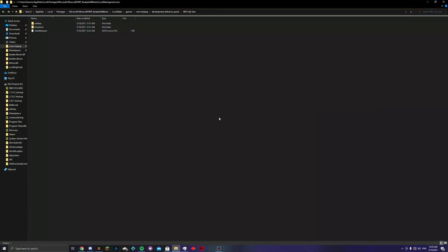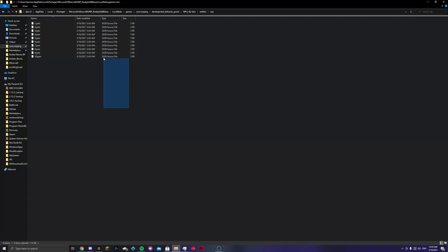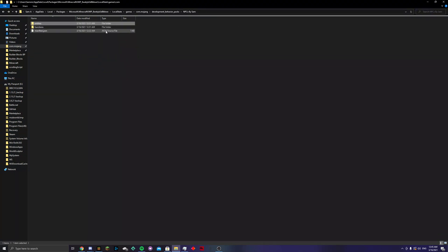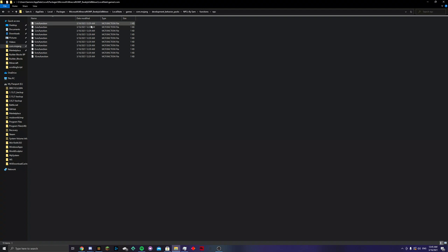Okay, so now we are looking at the behavior pack. The only things in here are an entities folder which just has the actual NPC entities. But we don't need to worry about that. What we need to worry about is in functions, there's a folder called npc. And then, you have one through ten.